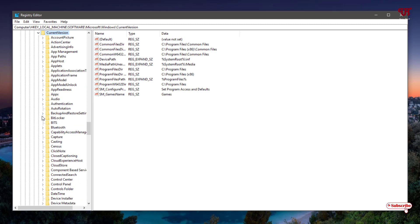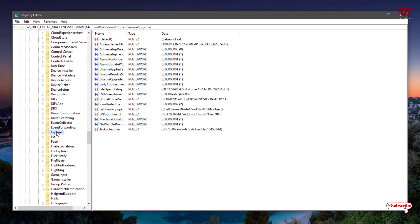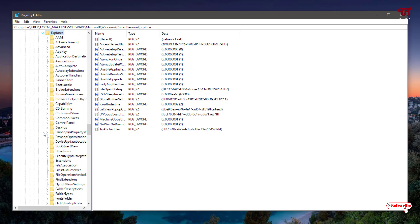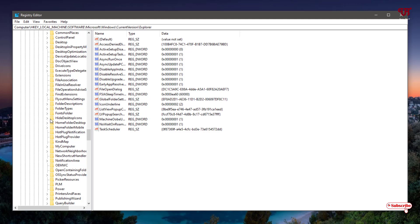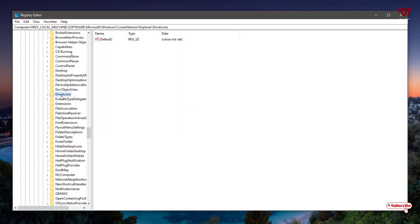Click the arrow to expand Current Version, then select Explorer and expand it. Under Explorer, search for and select DriveIcons. Expand it — you can see it is already showing some drive icons.